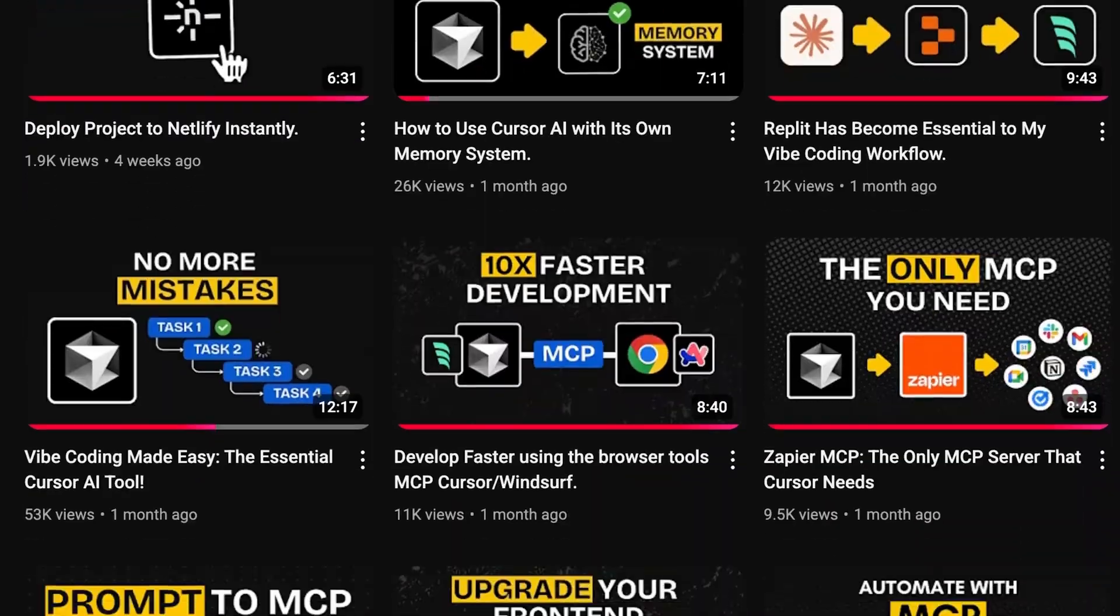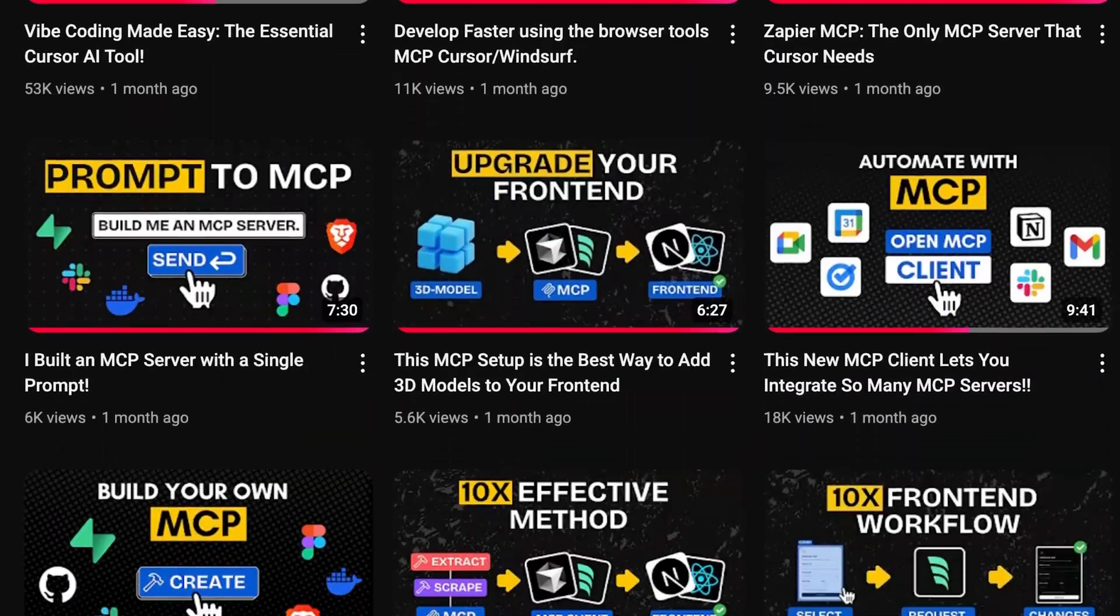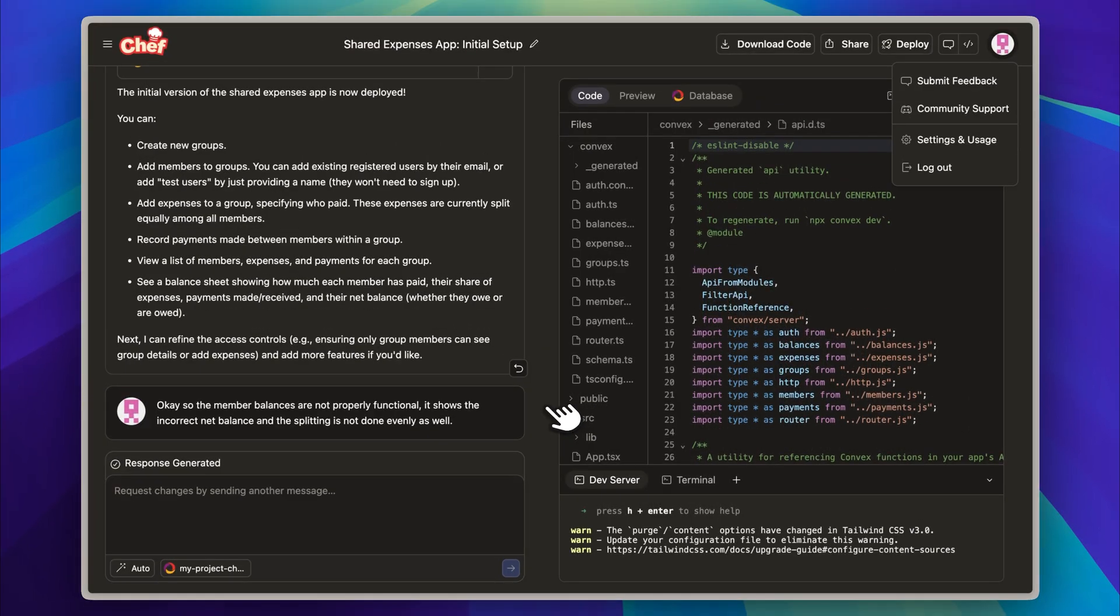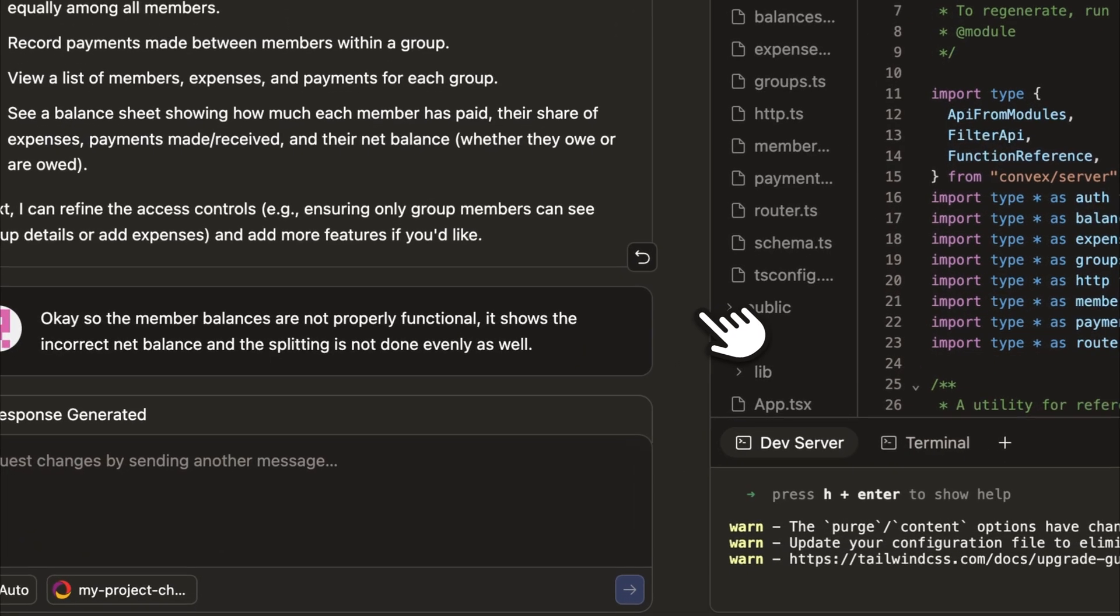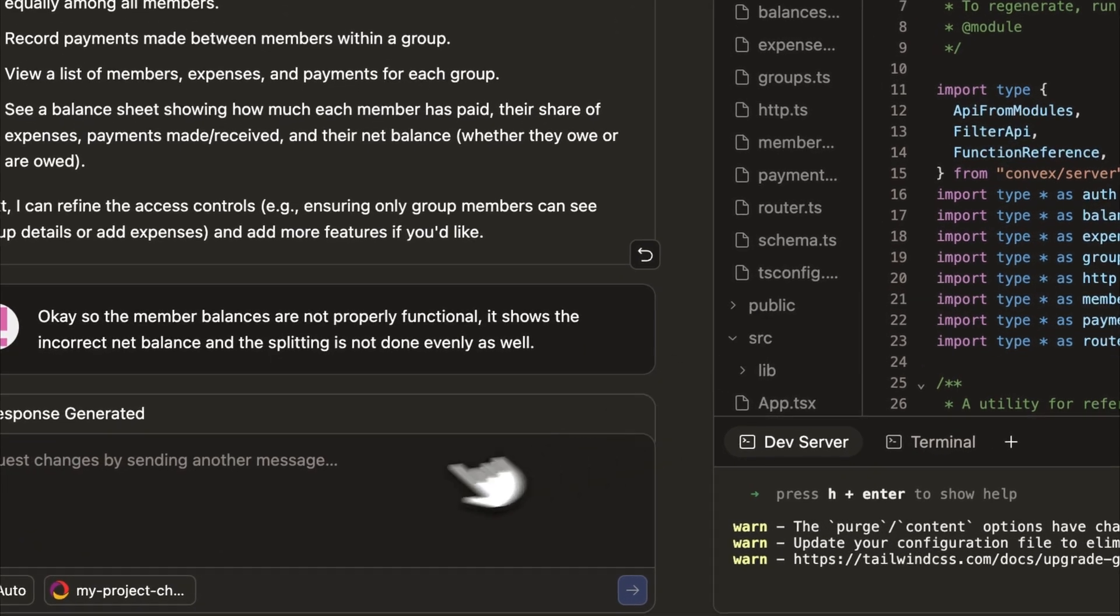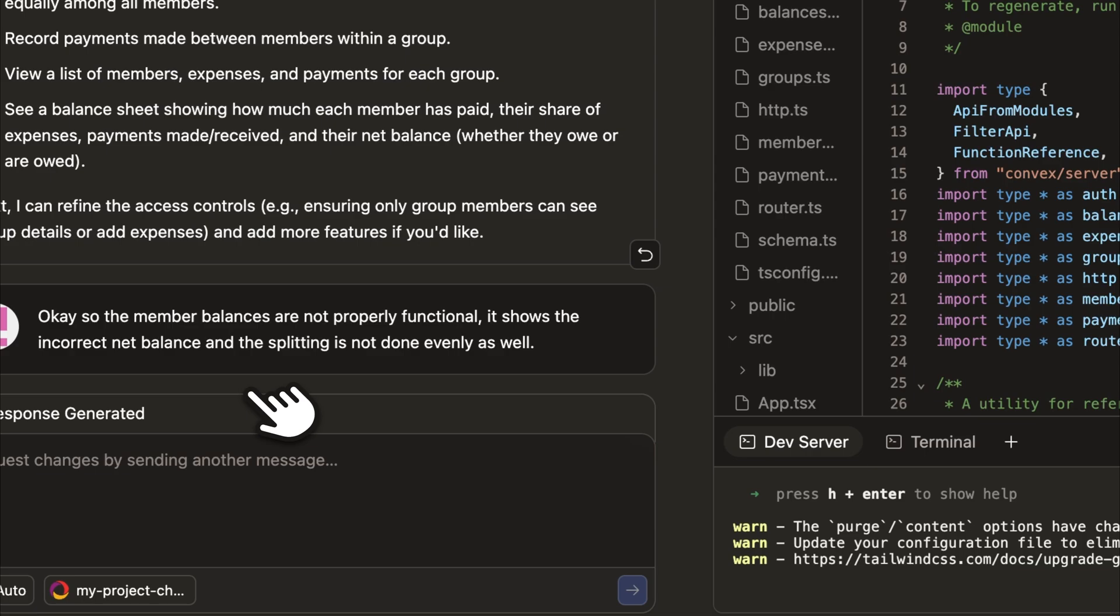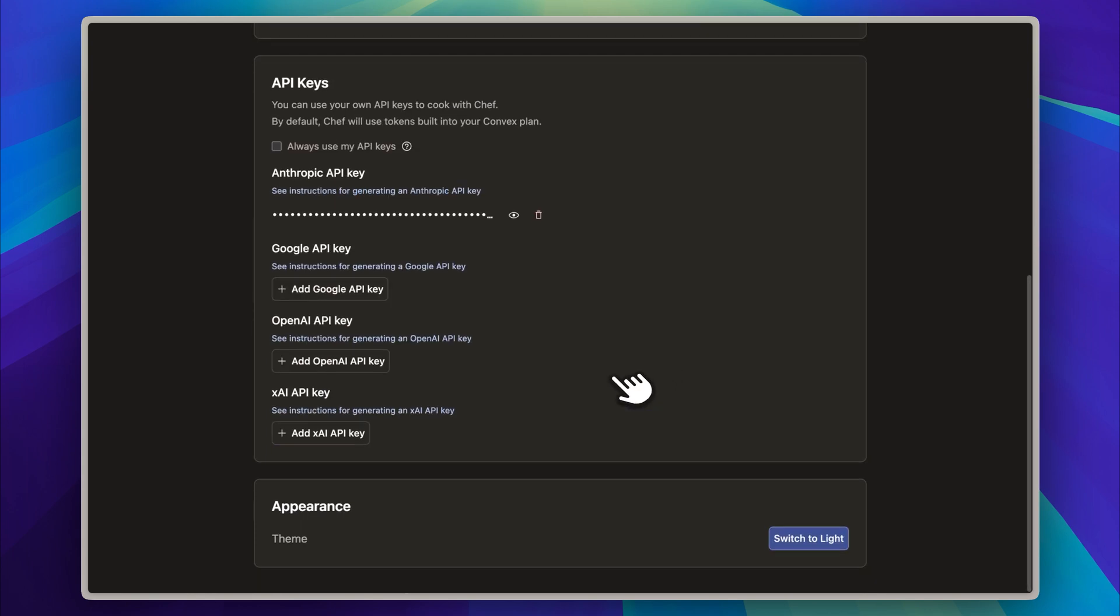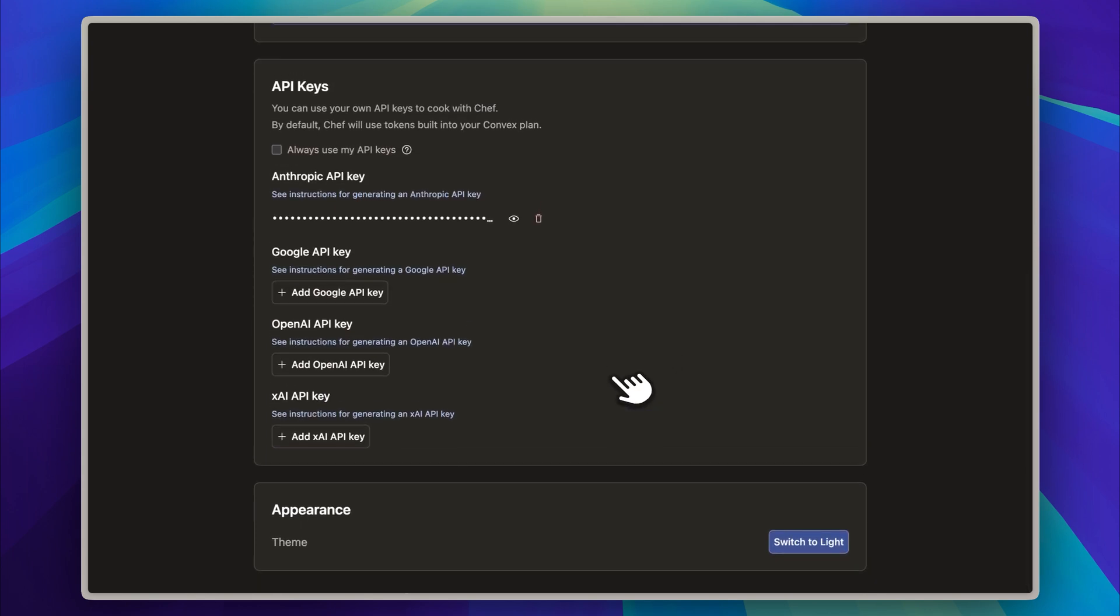I was in the middle of editing my project when I ran out of tokens, and the interface immediately displayed the limit message. As you can see here, I've completely used up all the tokens that were available on my account. If you scroll down to the section labeled API keys, you'll notice that there's an option to add your own key, and that's exactly what I did by entering my Anthropic API key.